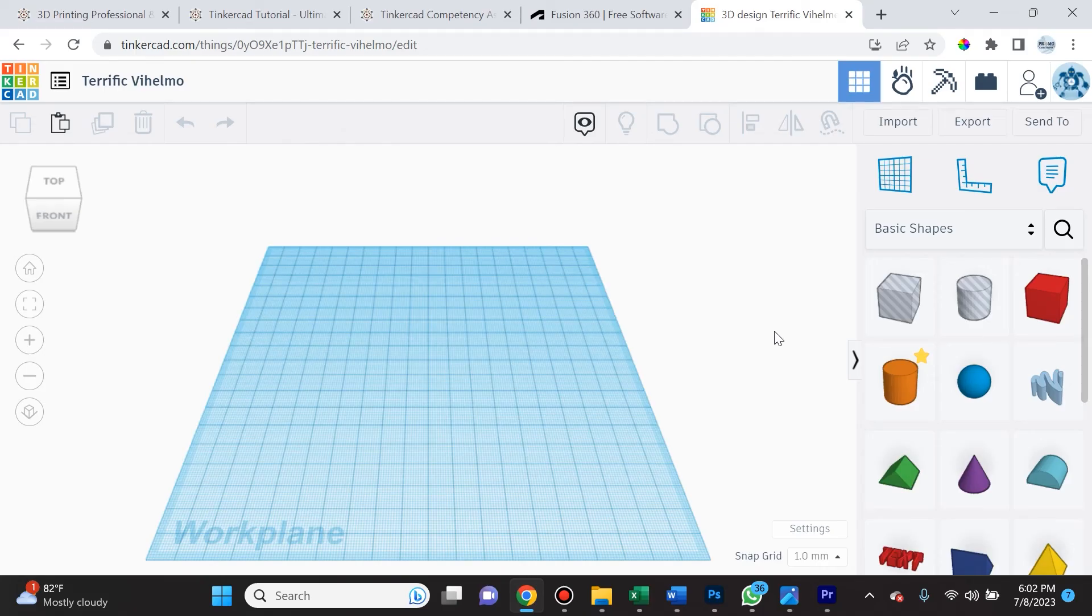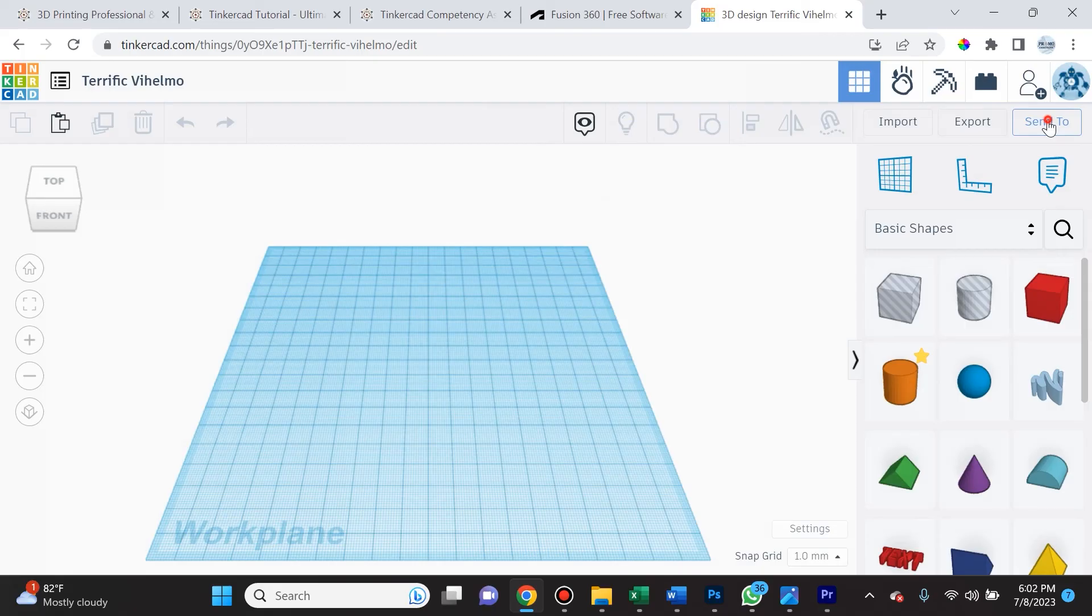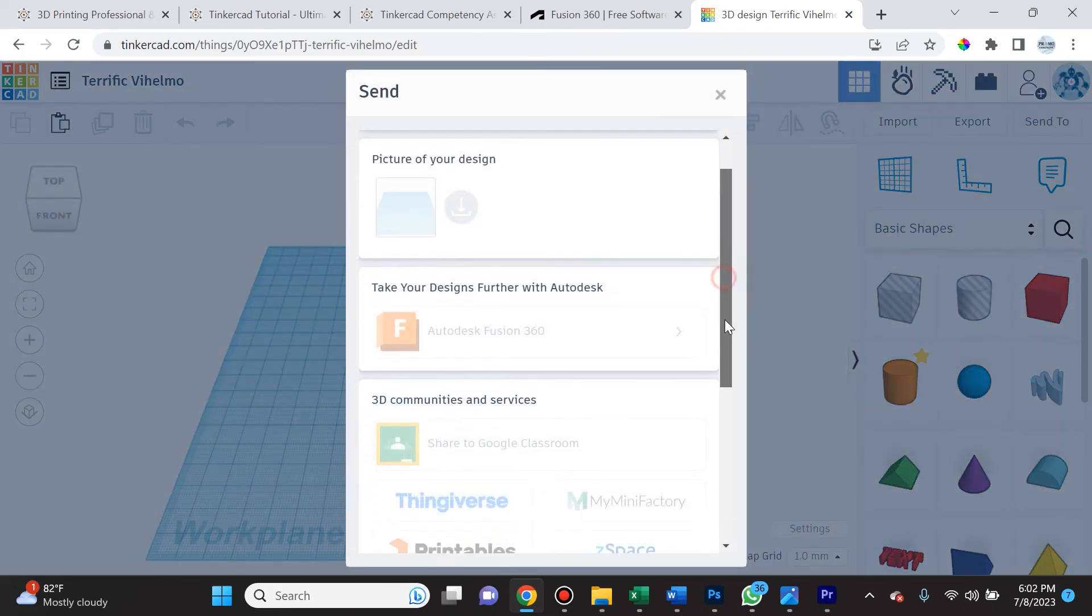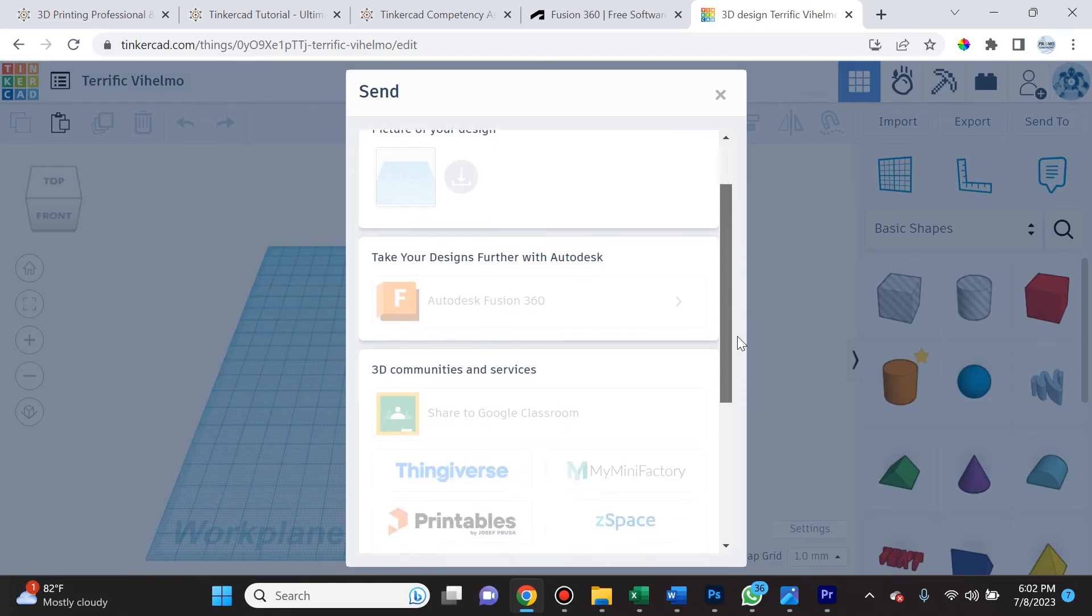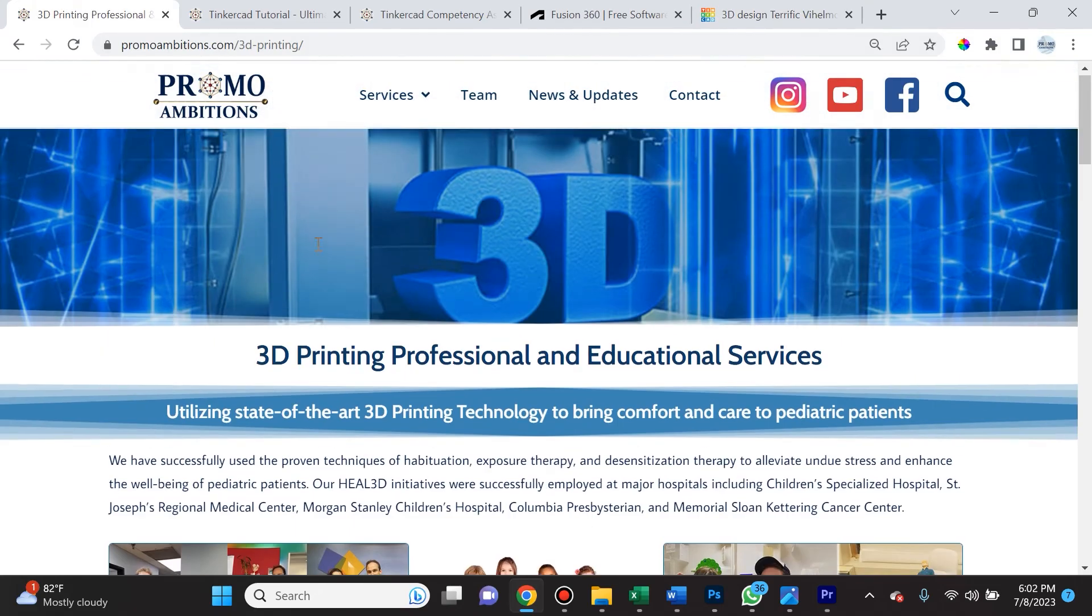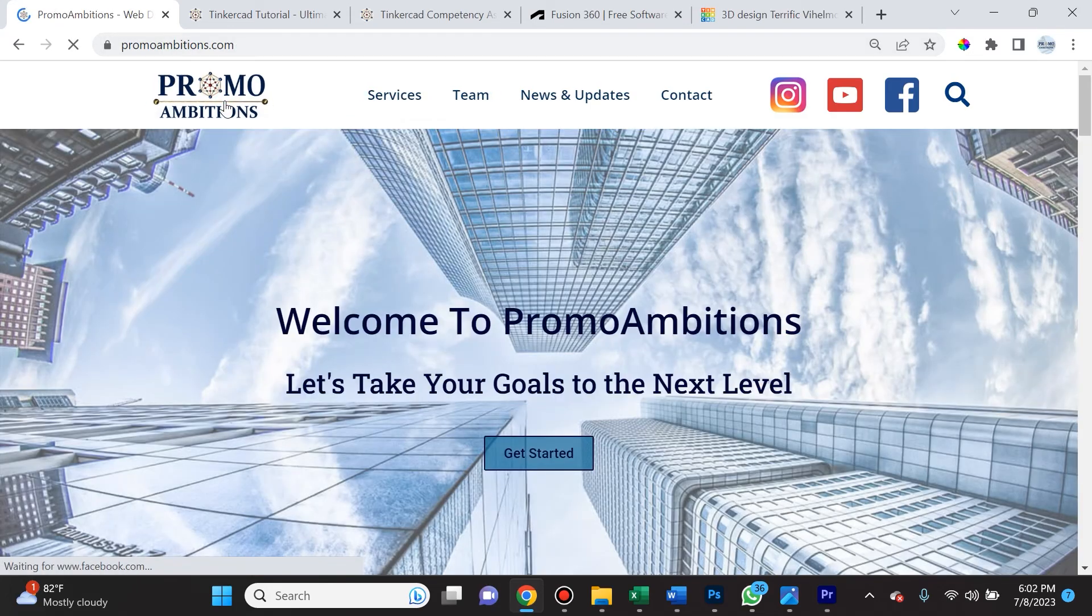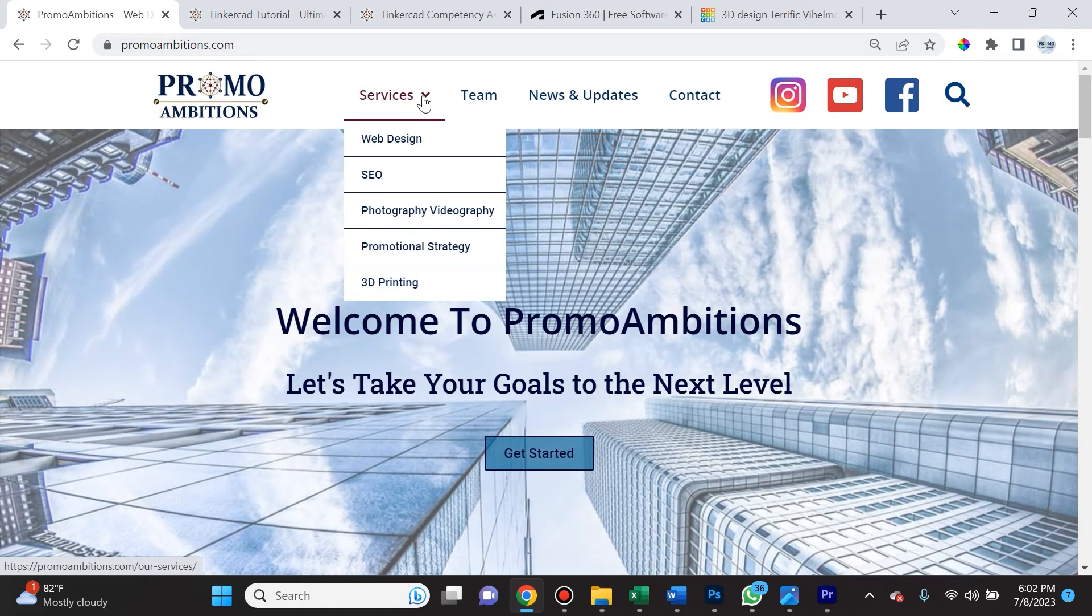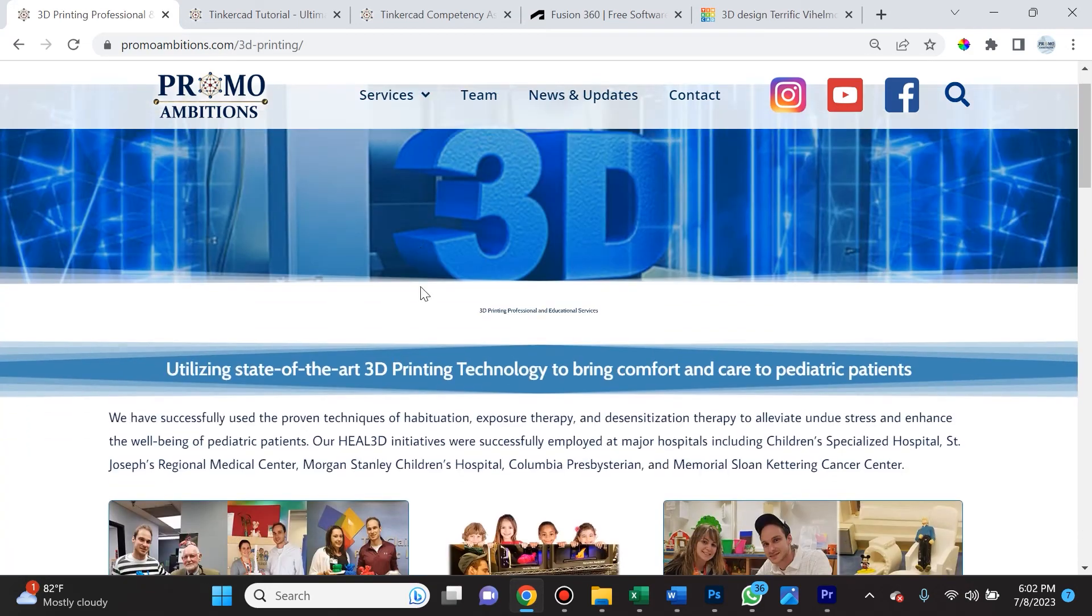So I hope you learned a lot in this part five of the Tinkercad tutorial series. In the next video, we're going to cover importing, exporting, and sending to. These are very important things that you need to understand in Tinkercad, in CAD in general. It's going to help you along your 3D printing journey. If you're curious on what I have done with my 3D printing skillset, you can always navigate over to promoambitions.com/3d-printing or just navigate to my website and click on the drop down menu for services and select 3D printing.